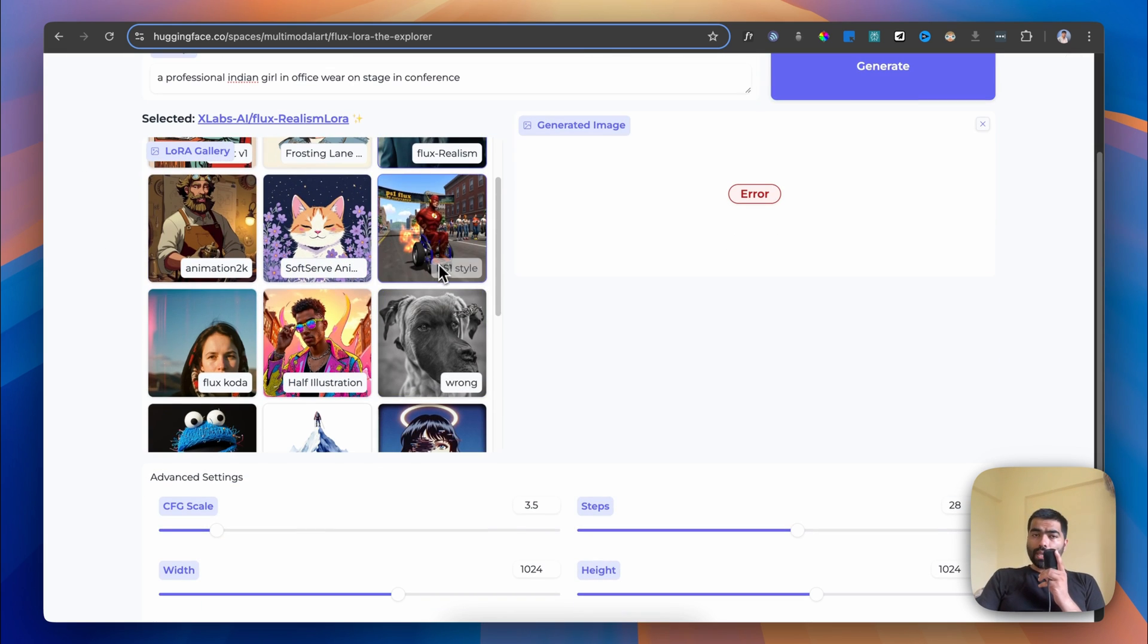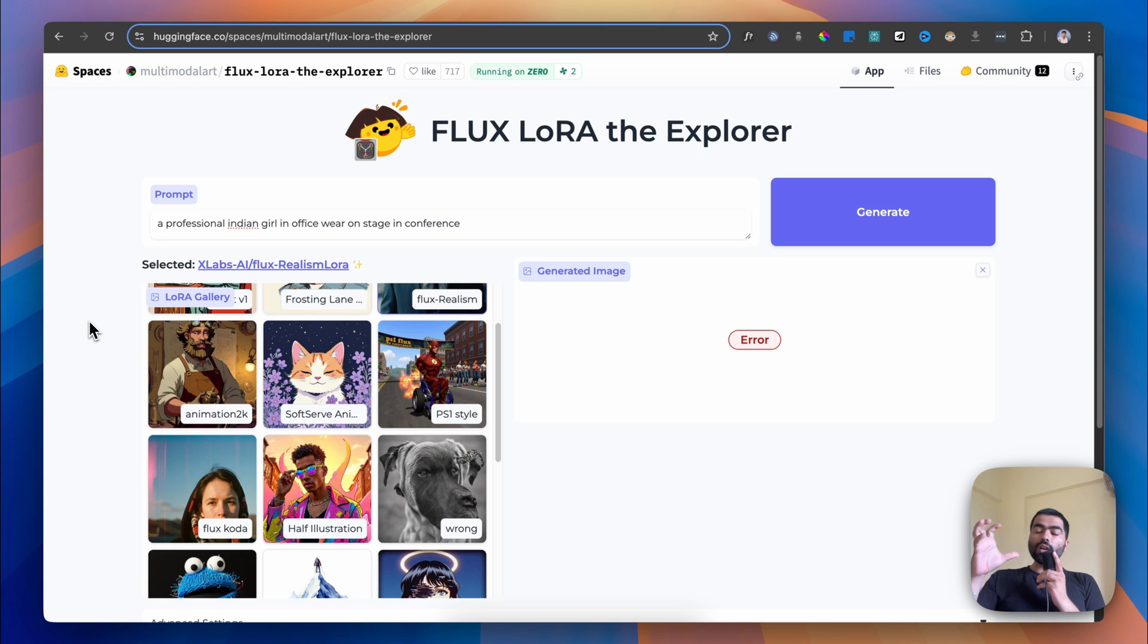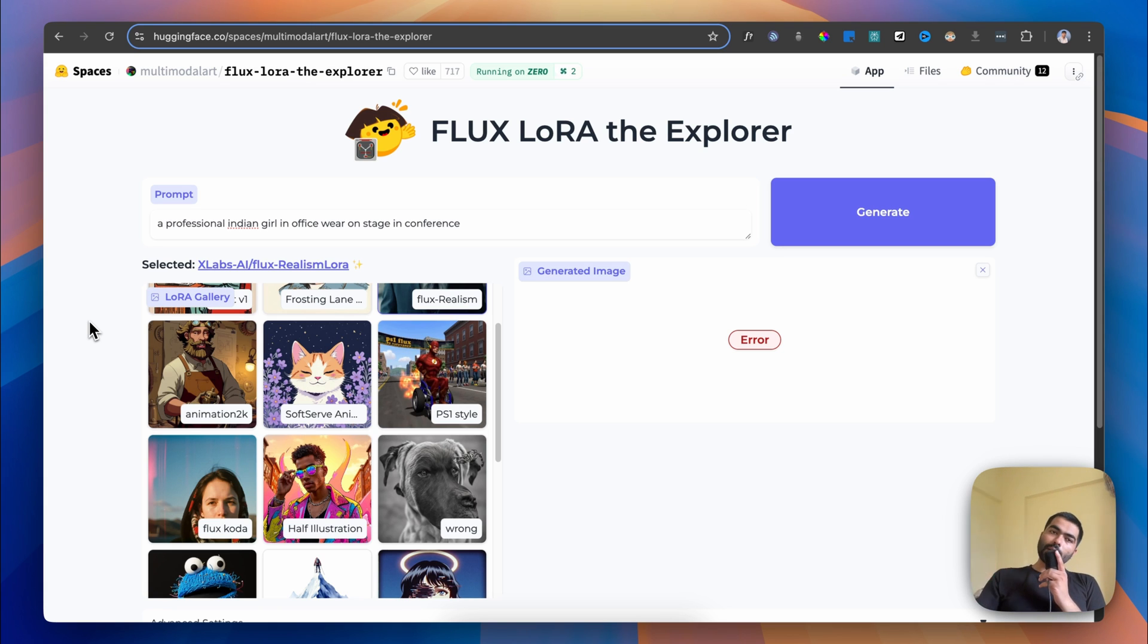Every time you mention that style, it will create the image in that specific style. On Hugging Face, if you go to the top left side, you'll see FLUX LoRA the Explorer.